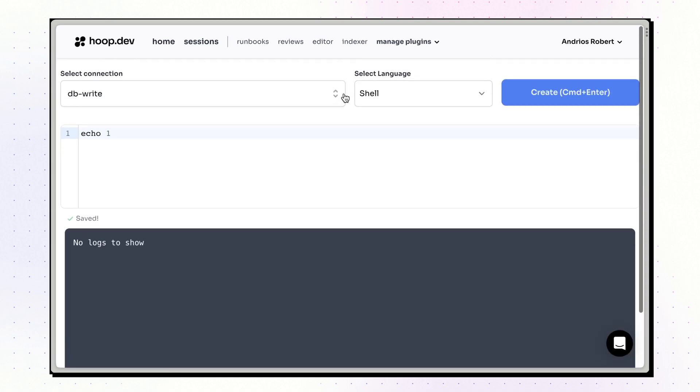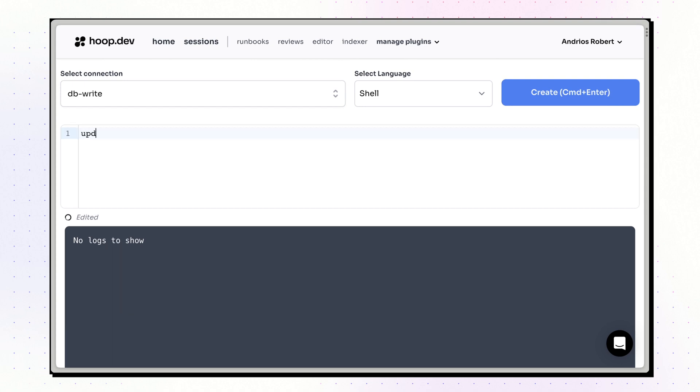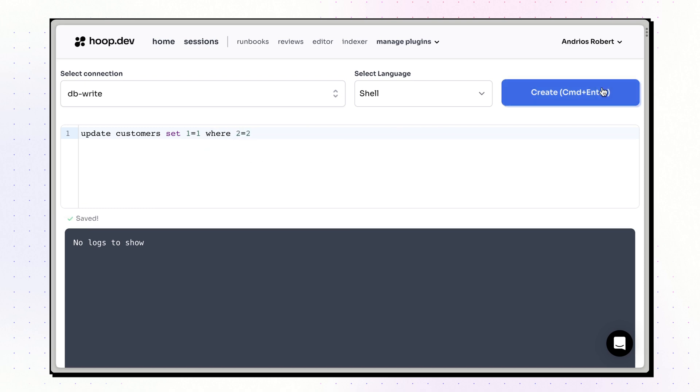You can deliver read-only access to databases with sensitive data without exposing any information. But when it comes to performing operations, a reliability check is mandatory. The user simply types their query and Hoop.dev takes care of the rest.